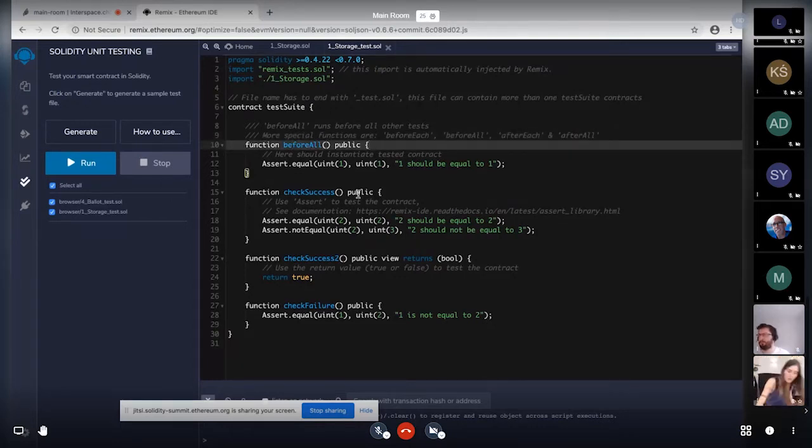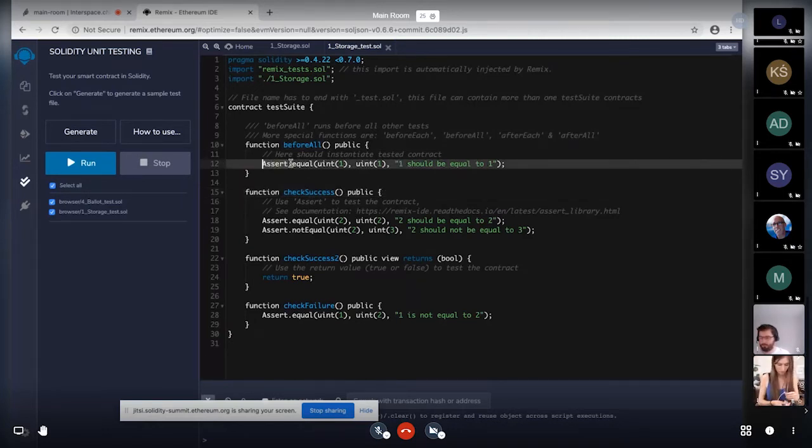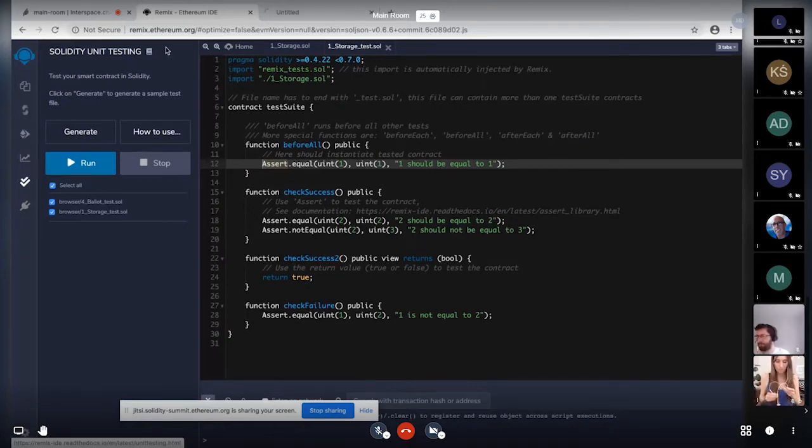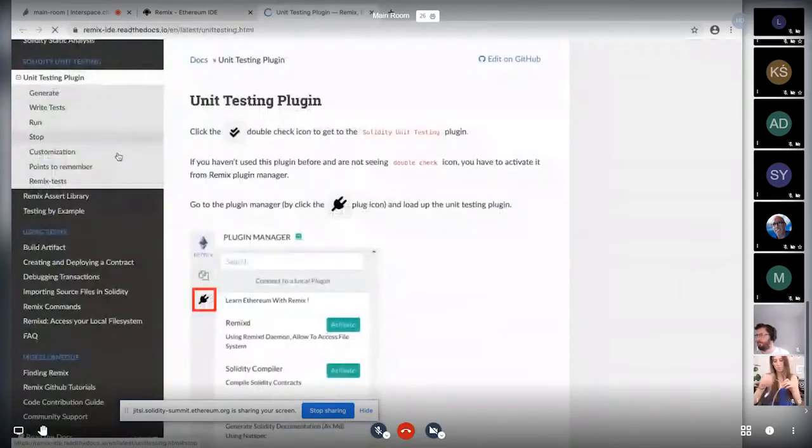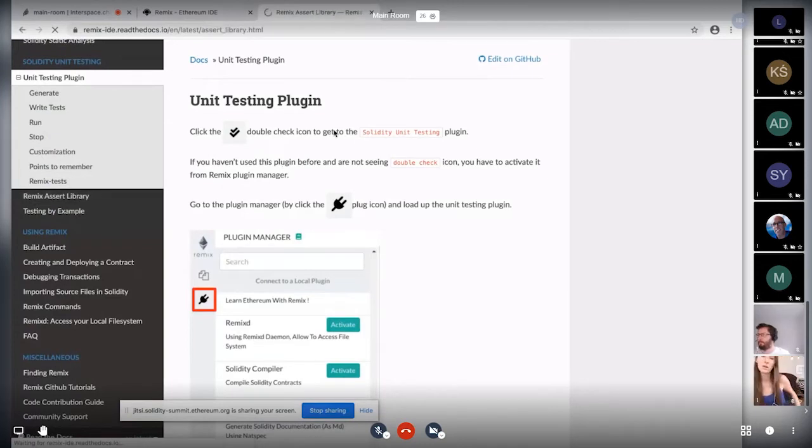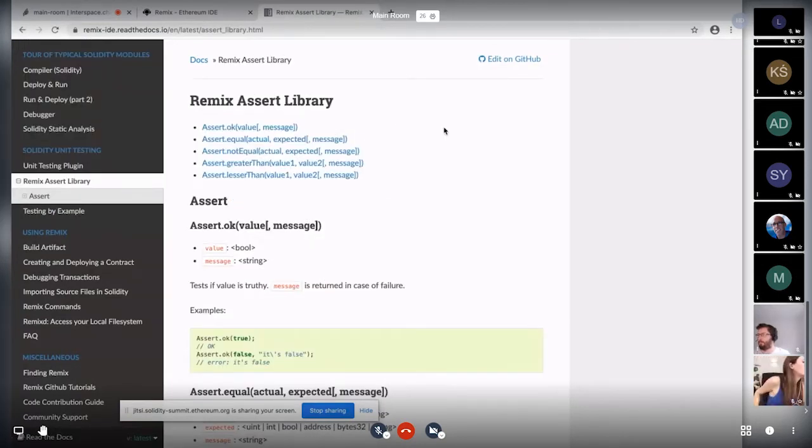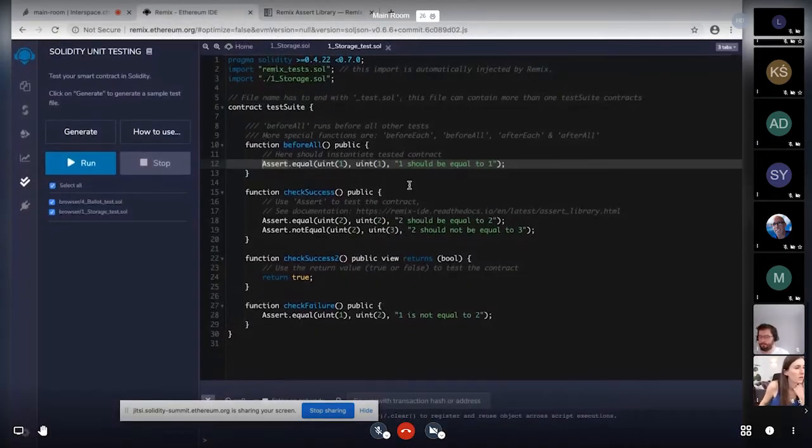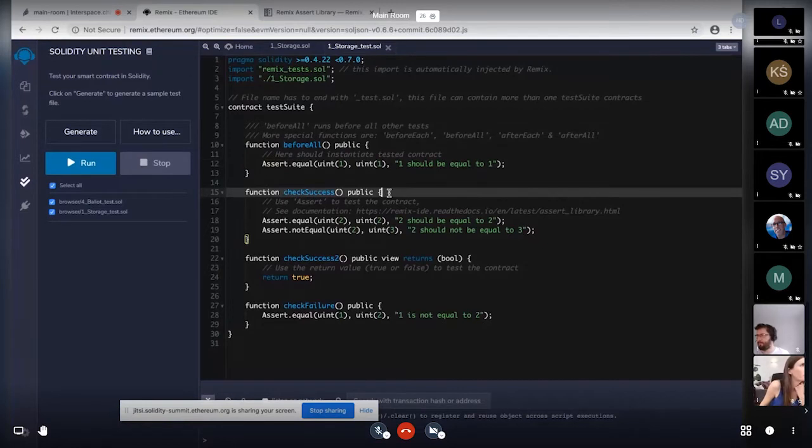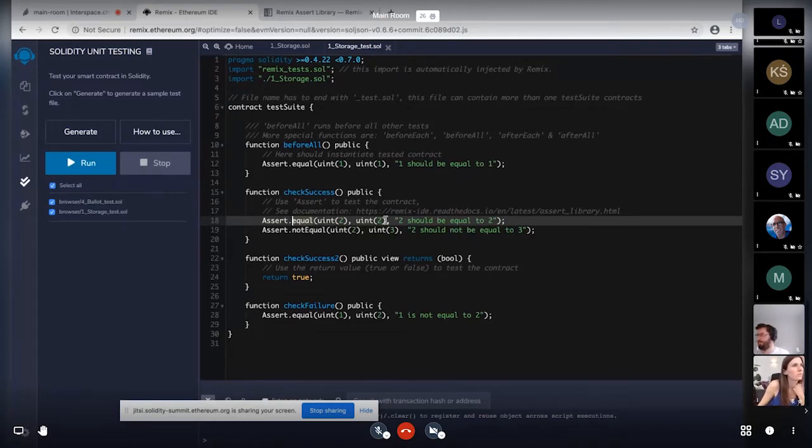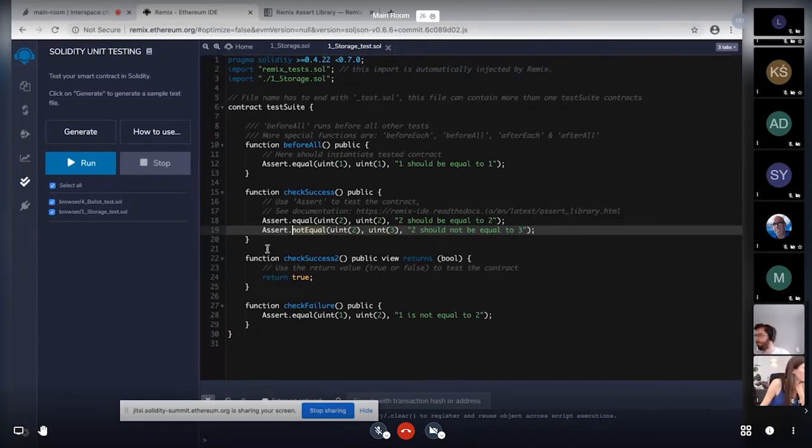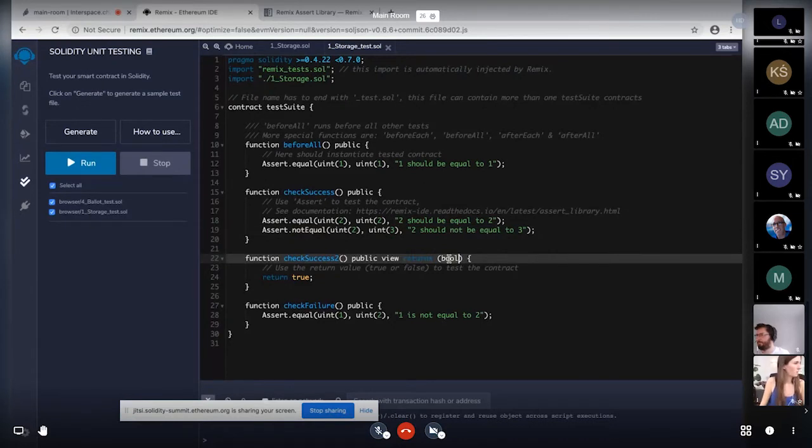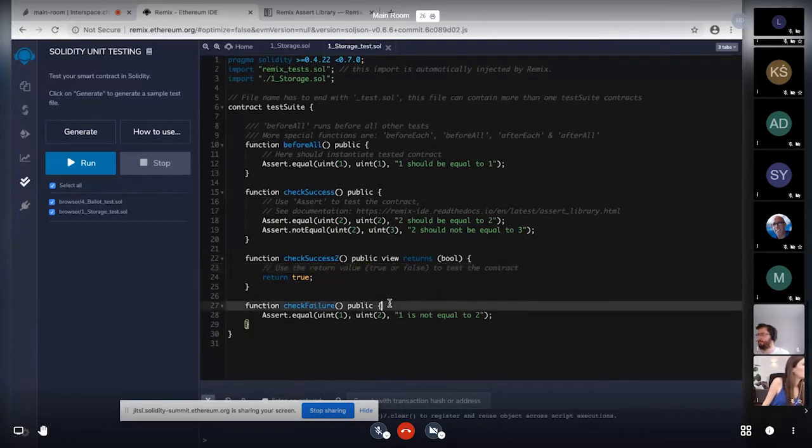So there are some initial tests here. So we use this assert library here and regarding this assert library, if you want to see that what all things are available with this library, you can go to the documentation here. And there is one dedicated section for this assert library. So we have these methods available currently. And then here are some methods to run the tests. So they are very basic ones. So we are just comparing the integers with them and using more methods. And there is another way if you're not looking to use any assert library. So you can also use this returns property, in which you can use the return value to test the contract. And then at the end, there is one failure test.